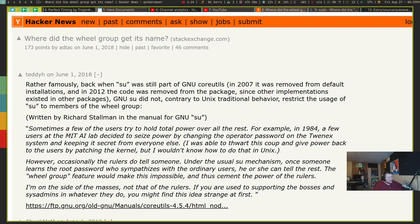So basically he says the Wheel Group exists so that not all the power in the GNU system resides with just one person — not just with root. It can give the power to any number of people, anybody who's in the Wheel Group. And he says, 'I'm on the side of the masses, not that of the rulers.' It's a very weird statement from a very weird guy, and it doesn't tell you why he called it Wheel.